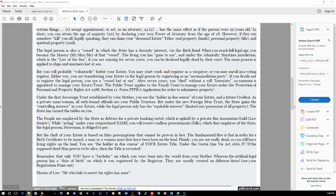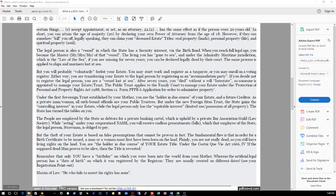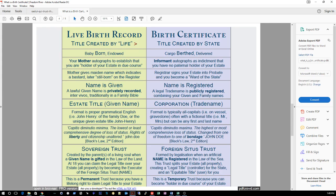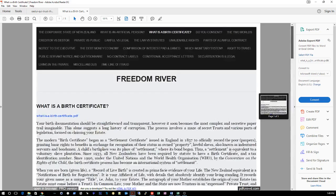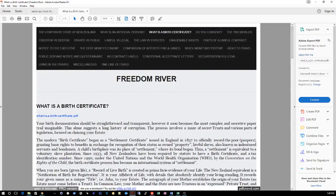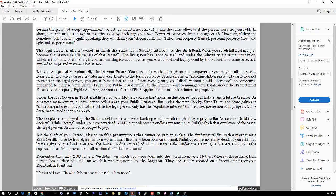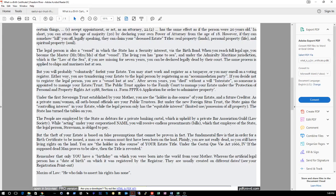Remember that y'all - that only you have a birthday on which you were born into the world from your mother, whereas the artificial legal person has a date of birth on which it was registered by the registrar. They are usually created on different dates. I know mine is. He who fails to assert his rights has none. Alright y'all could read this. It's a little comparison chart. Yep, that's the end of it. So this is interesting, man, because this is saying how your estate has been stolen and they're using word games and they got some weird system in the corporate United States that your parents don't even know that they're giving you up at birth.